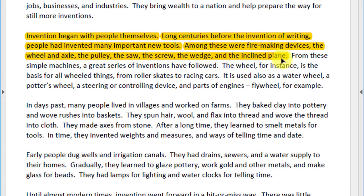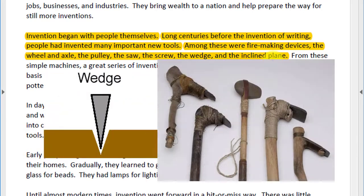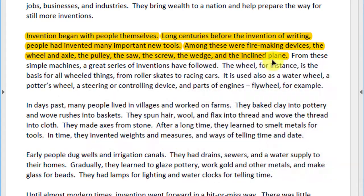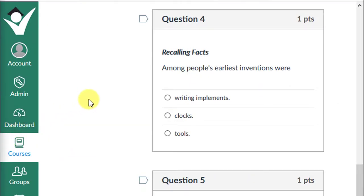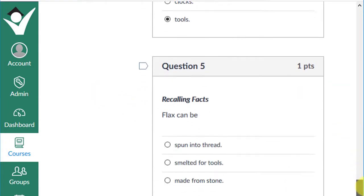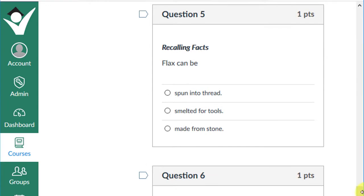Think about how the invention of the wedge led to the invention of the axe — in fact, many great inventions come from simple machines. Let's answer question four. Stop the video and make your selection. If you chose 'among people's earliest inventions were tools,' give yourself a plus one.